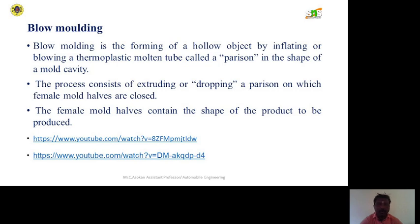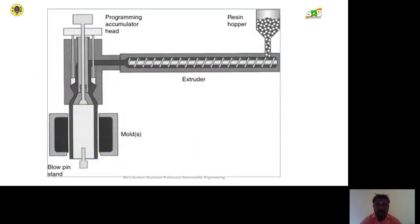The process consists of extruding or dropping a parison, on which a female mold is closed. The female mold also contains the shape of the product to be produced. We can understand this clearly from the figure shown, where the resin hopper is shown on the right side.